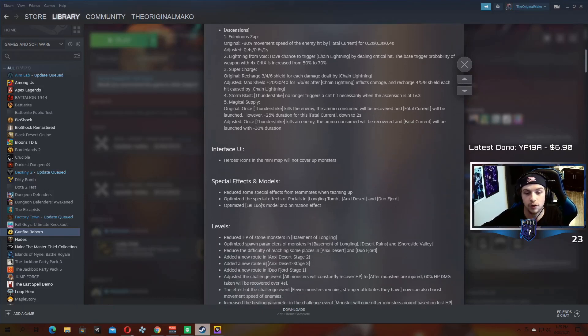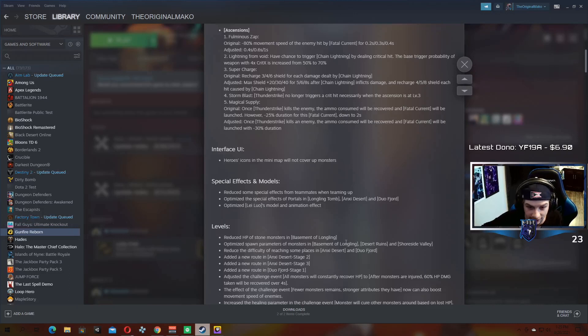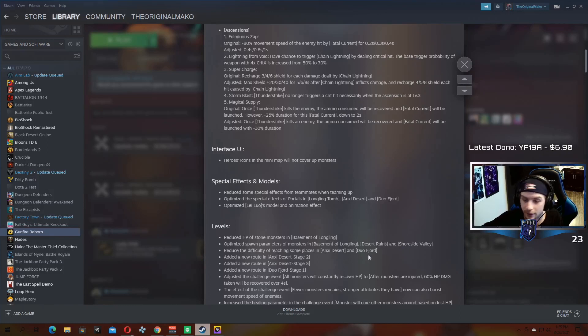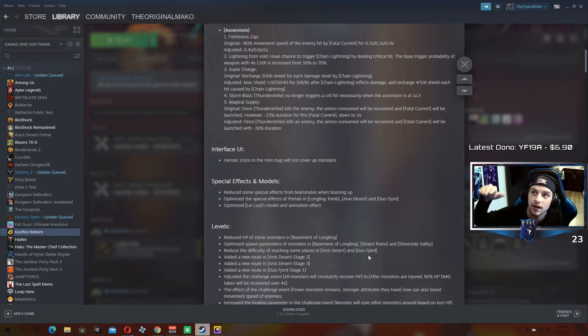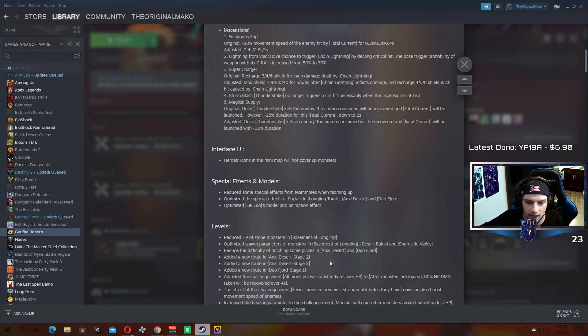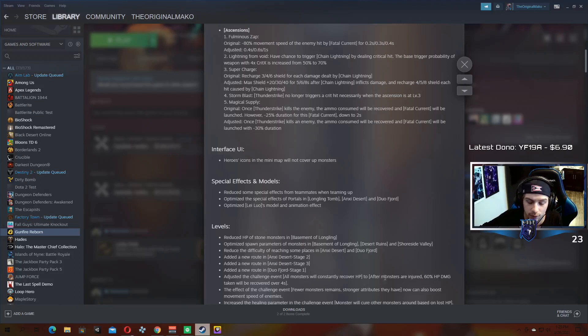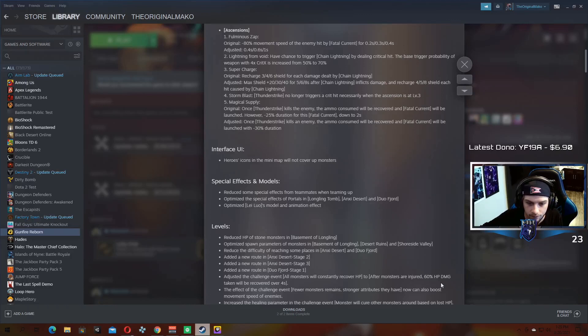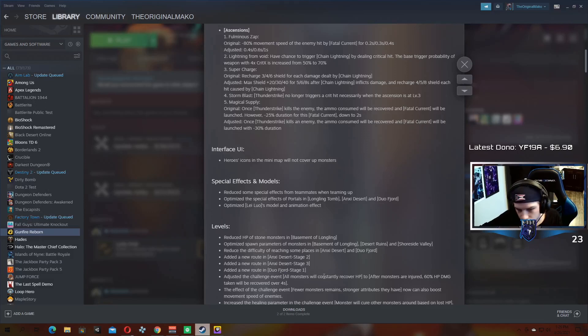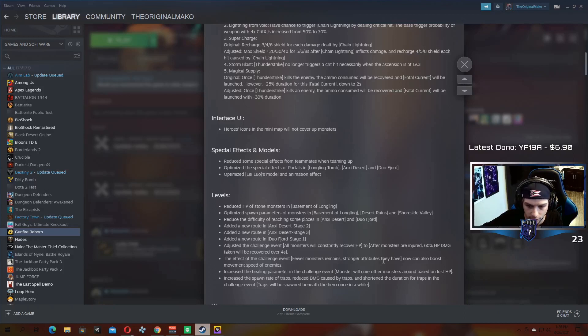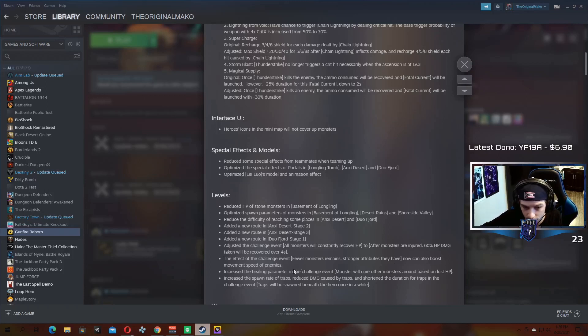Levels. Reduce the health of some stone monsters. Kind of a big deal, kind of good, I like that. Optimize spawn parameters of monsters in like all the areas. Reduce the difficulty of reaching some places in the desert and Duo Fjord. I'm guessing this has to do with portals or chests that were kind of like perched high up. They're probably now a little bit easier to get to. There's new routes in the desert stage two and three and then one in the Duo Fjord stage one. The challenge event all monsters constantly recover HP has been changed to after monsters are injured, 60% HP of the damage taken will be recovered over four seconds. So it just makes it a little bit easier essentially, they won't heal as much. The effect of the challenge event fewer monsters remain stronger attributes, they have now can also boost the movement speed of enemies. So this one's a little bit harder.